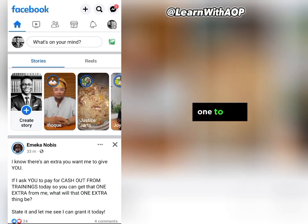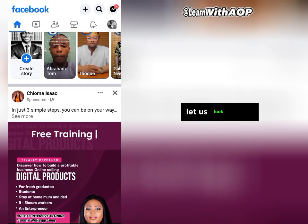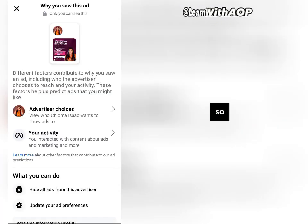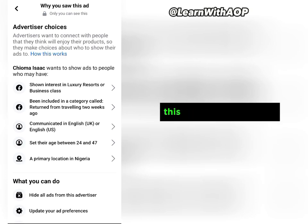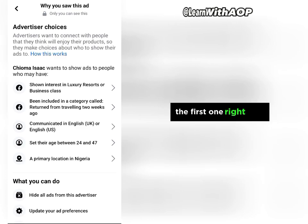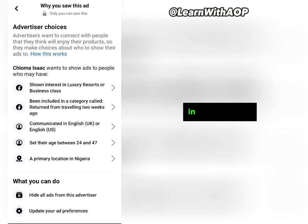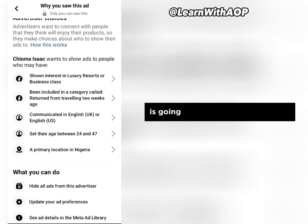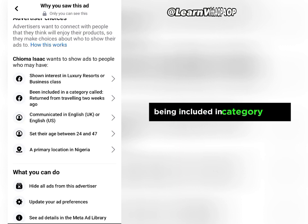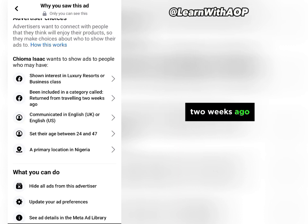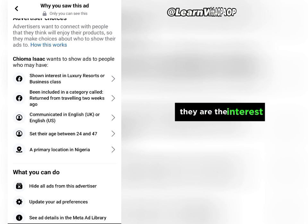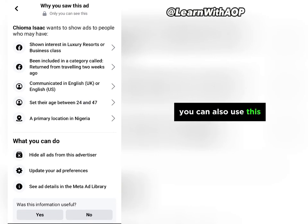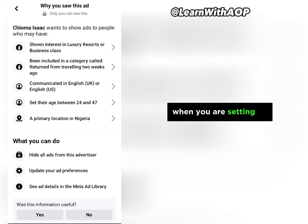Let me refresh and look for another advertiser that has more interests in their advert. Let's click on the three dots and 'Why am I seeing this advert,' then Advertiser Choices. This one has a lot of interests: the first is targeting people interested in luxury resorts and business class, and the second category is people who returned from traveling two weeks ago. These are the interests this person is targeting on Facebook, and if you have a similar product you can use these same target interests in your advert.